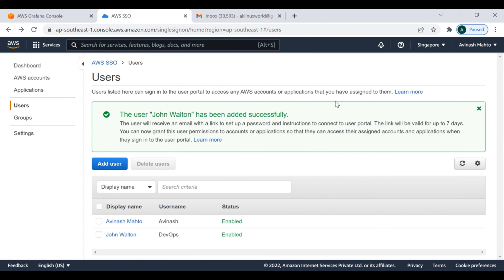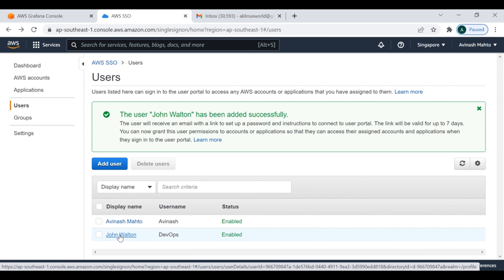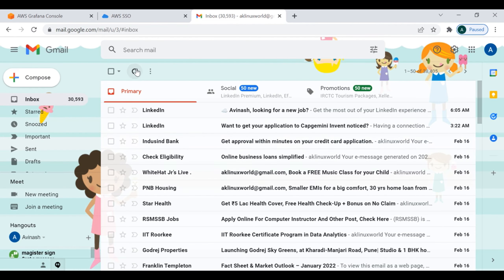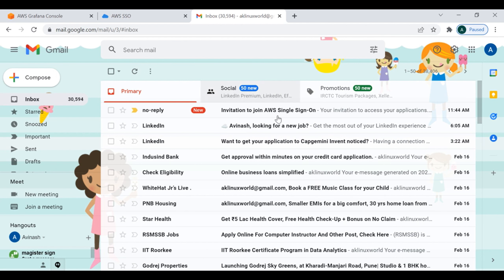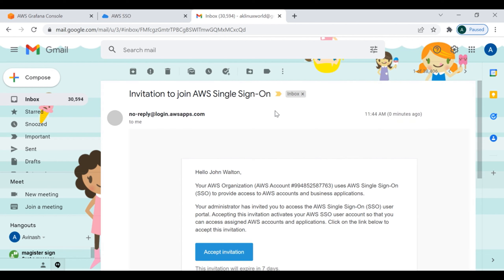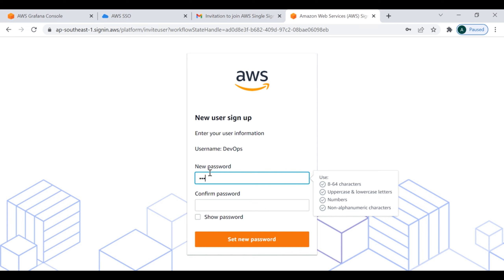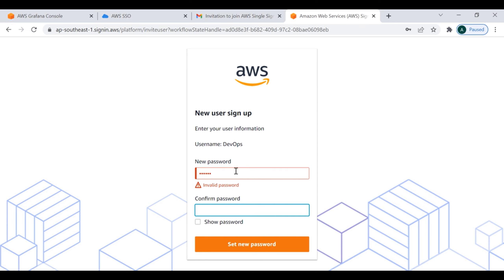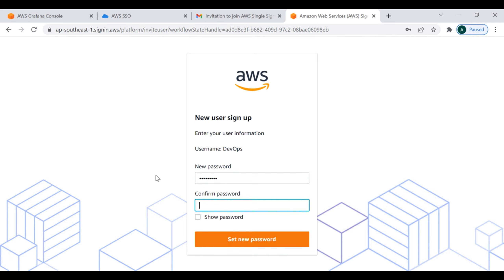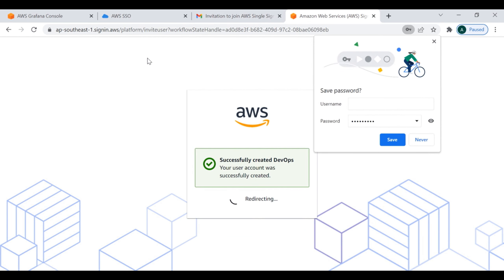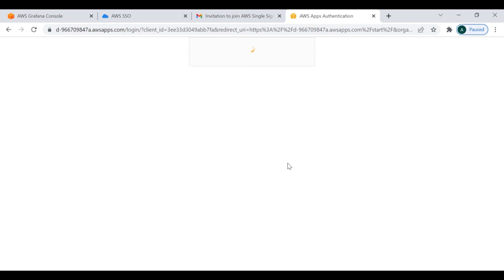No need to create a user group - simply say Add Users. Now I have created this user. Since the email ID was already mentioned, I should receive the verification email. You can see I have received the Single Sign-On verification email from AWS. I click Accept Invitation and it takes me to reset my password. It was a weaker password so I set a new password. The SSO part is done.